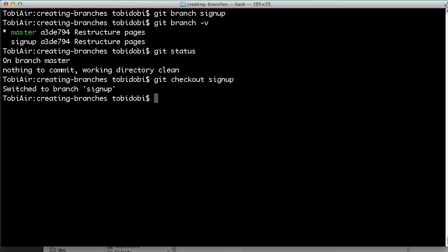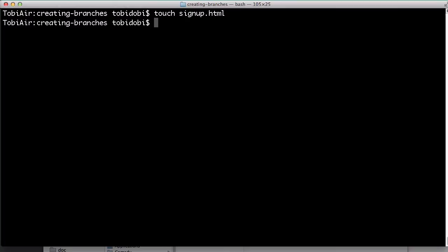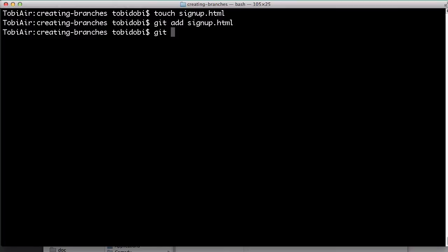Let's make a quick, simple change to see this in practice. I just create a new empty HTML file, add this to the staging area, and commit it to the repository.